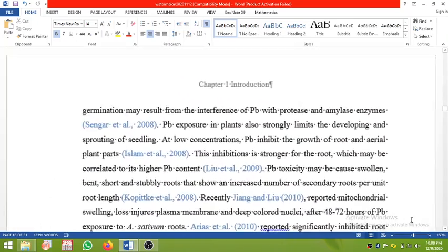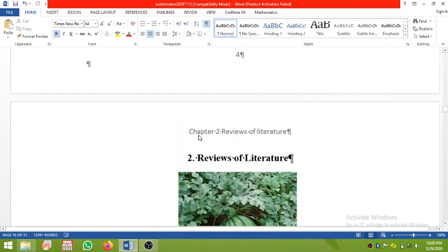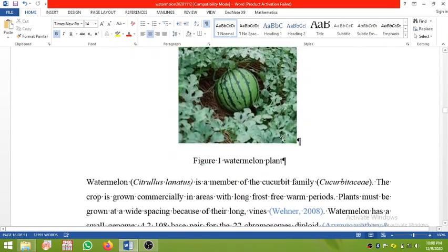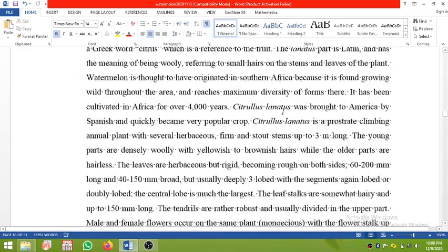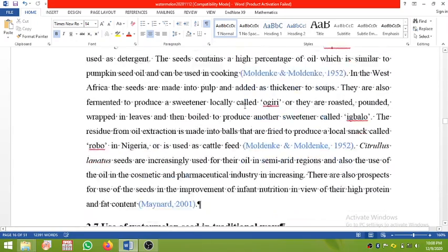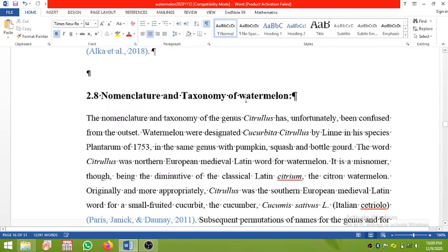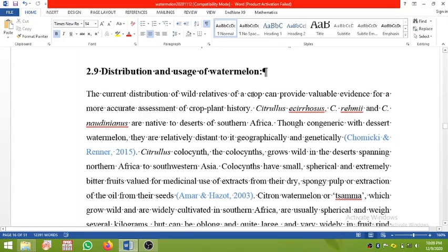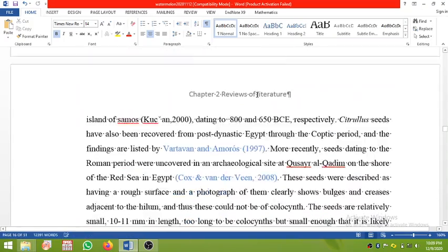All other pages belonging to the Chapter 1 section will show 'Chapter 1 Introduction' in the header. The next page shows 'Chapter 2: Reviews of Literature' in the header section. This is the way we can write the various chapter names in the header and format them like this.